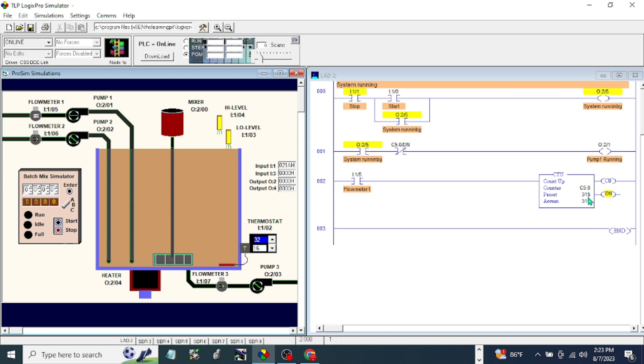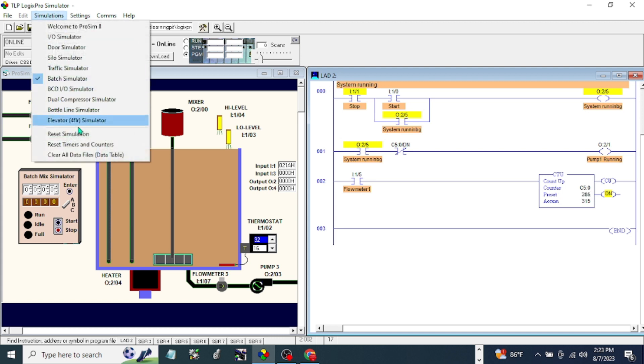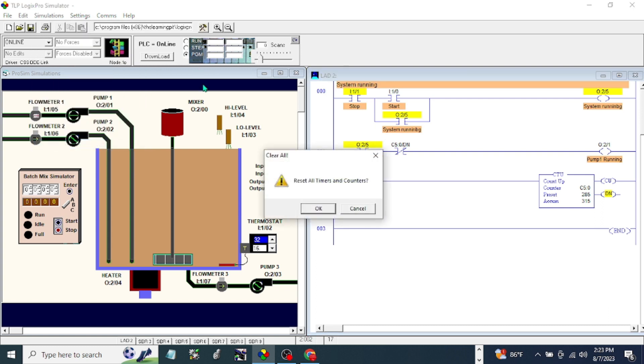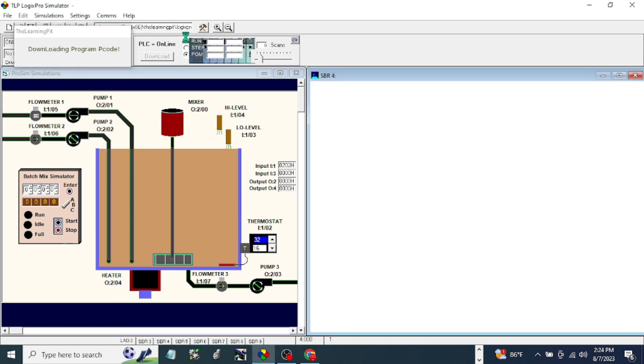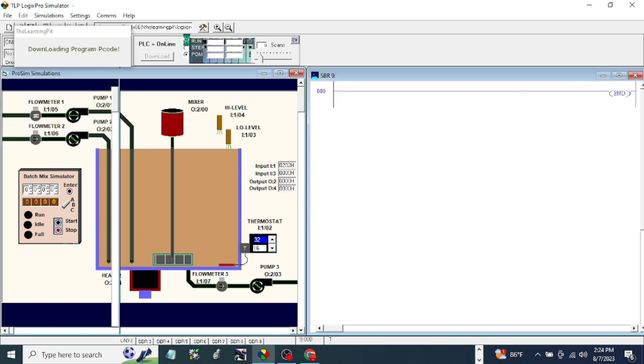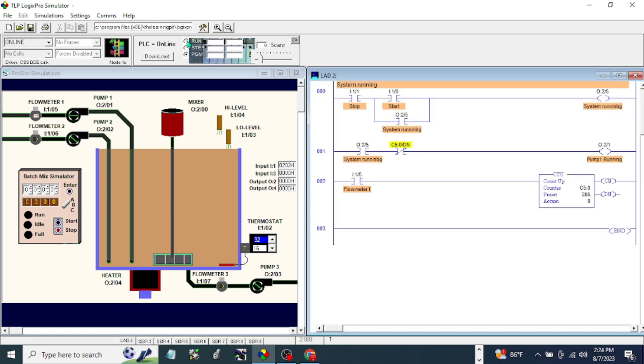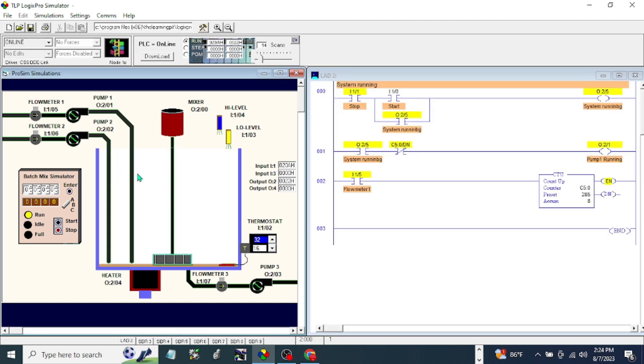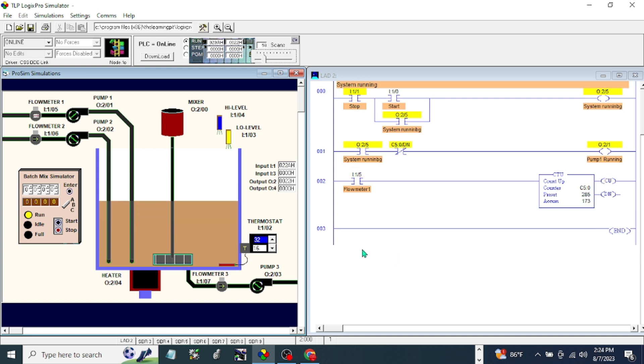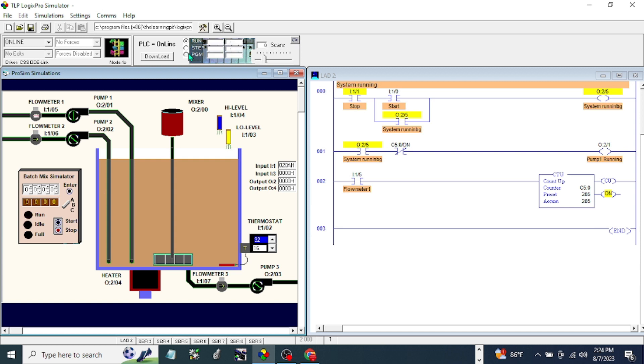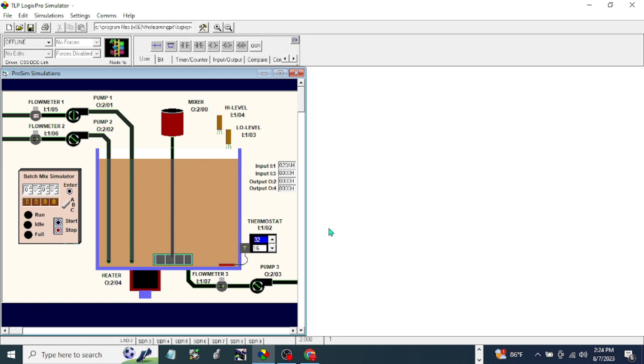So let's do 285 here and run again. Reset simulation. Download the program and run. Let's see if it's going to stop at 285. Okay, that's a good one right there. The next thing we're going to do is have an indication light for our full. Let's make another rung for our full light.